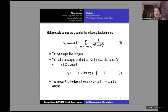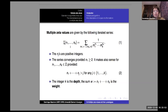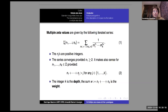Here are the multiple zetas — iterated sums. If you speak about multiple zeta values, the N_j's are positive integers, and for the series to converge you need N_1 bigger than two. You could go to N_j's positive or negative, but you must have N_1 plus et cetera up to N_j strictly bigger than j for any j from one to k. The integer k is the depth and the sum of the N_j's is the weight.